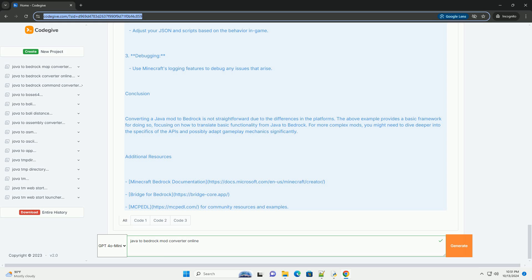Testing and Iteration: Load the add-on in Minecraft, place your add-on in the correct folder structure, enable the add-on in the Minecraft settings. Test the features, ensure that your item behaves as expected. Adjust your JSON and scripts based on the behavior in-game. Use Minecraft's logging features to debug any issues that arise.